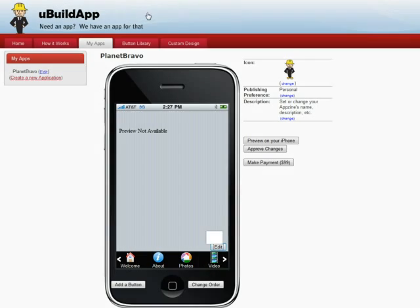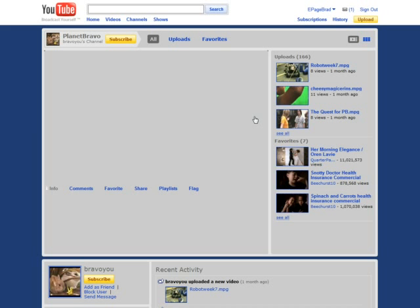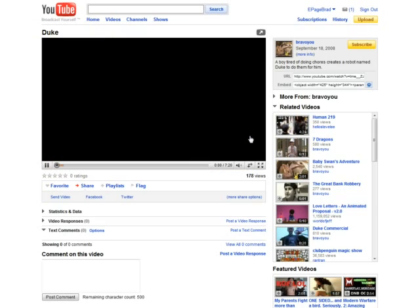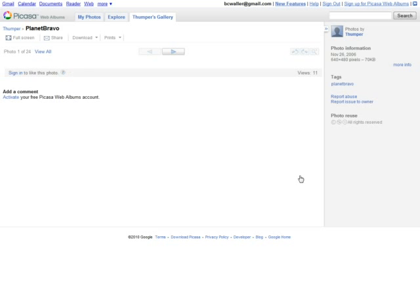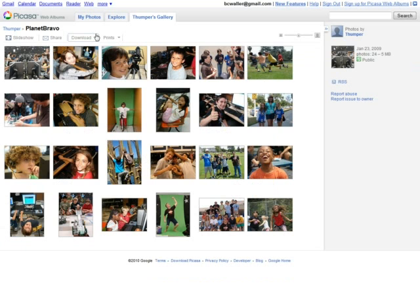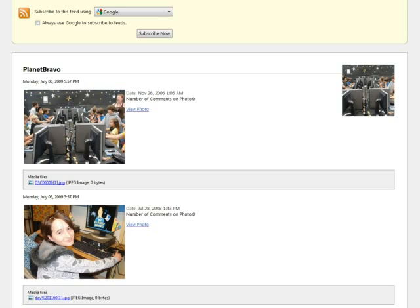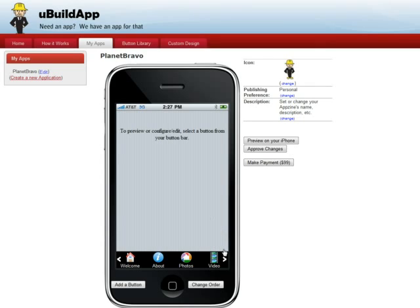Now I go to Picasa. I go back to their blog page a couple of buttons back, and here it says Camp Photos, which brings me to their Picasa page. I can view all, and at the top of the page there's another RSS link. I copy that, come back over here, paste it in, and submit it.